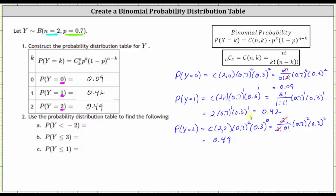Now let's determine some additional probabilities. For part A, we want P(Y < -2). Well, Y takes on values of zero, one, or two, none of which are less than negative two, so P(Y < -2) = 0. For part B, we want P(Y ≤ 3). Y takes on values zero, one, or two, all of which are less than or equal to three, so P(Y ≤ 3) = 1, or 100%.